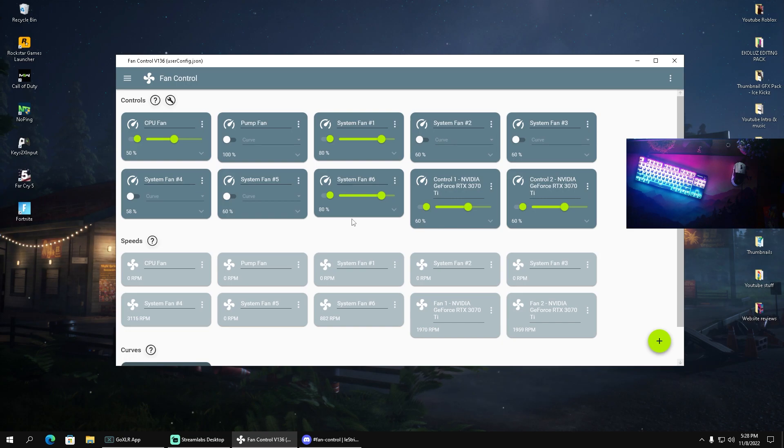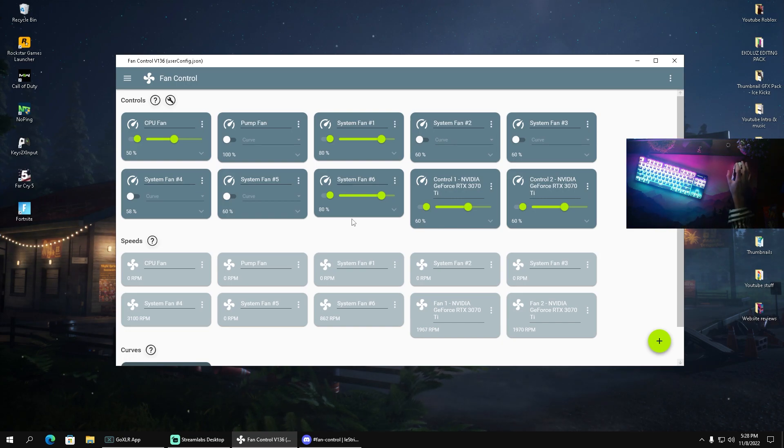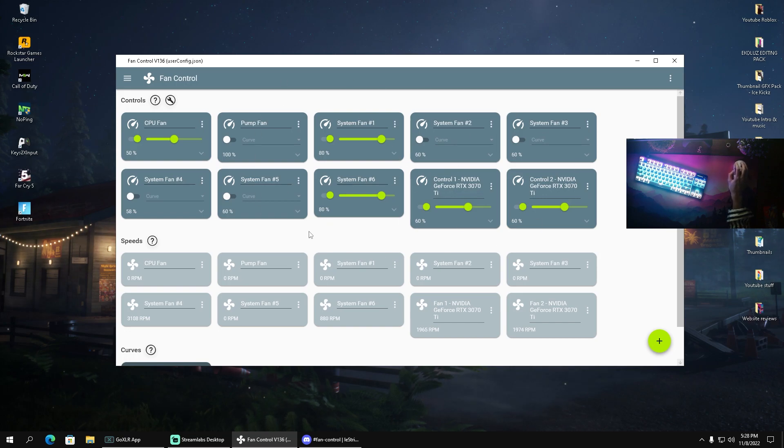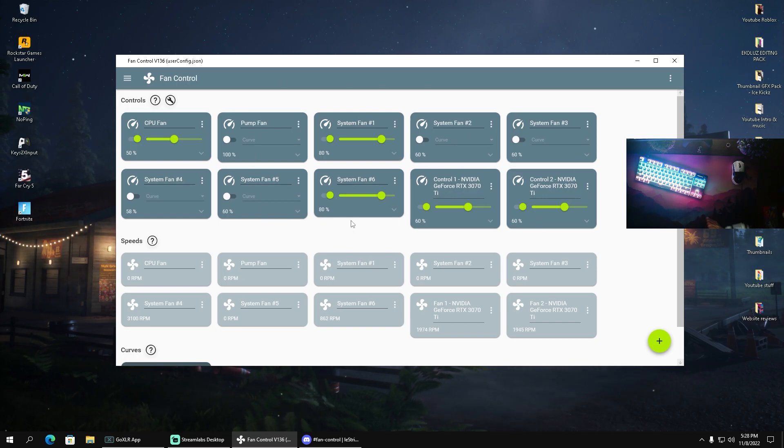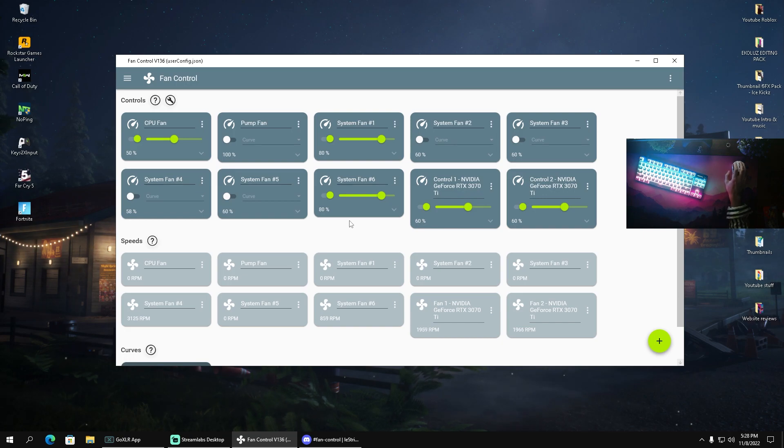which can also benefit the GPU or components in general and prevent them from overheating. That's a great effect which you can cause with this. I can only recommend you to utilize Fan Control.